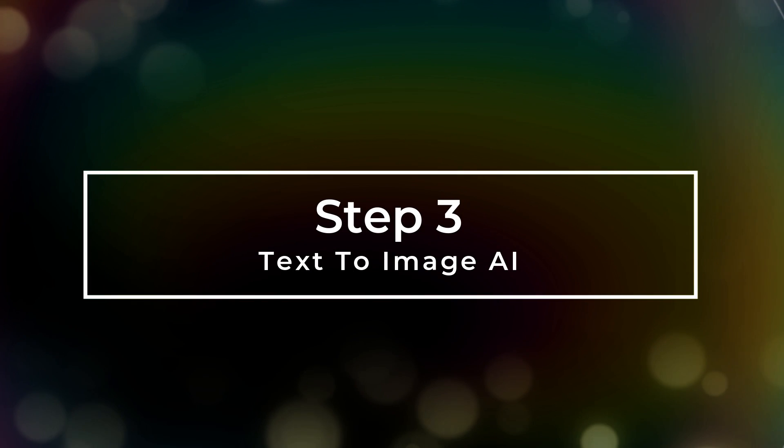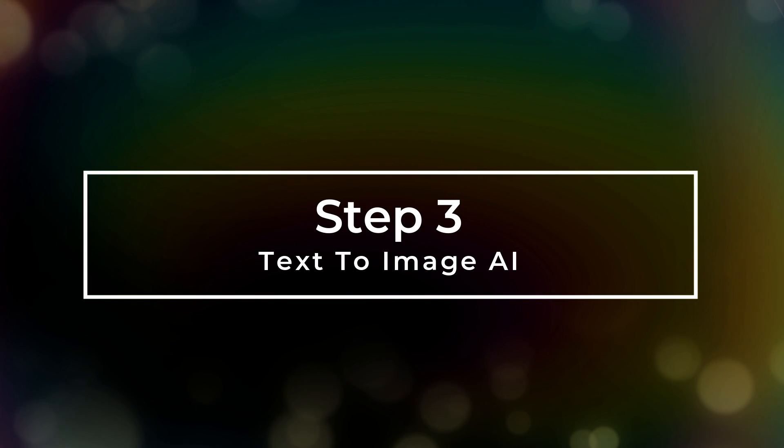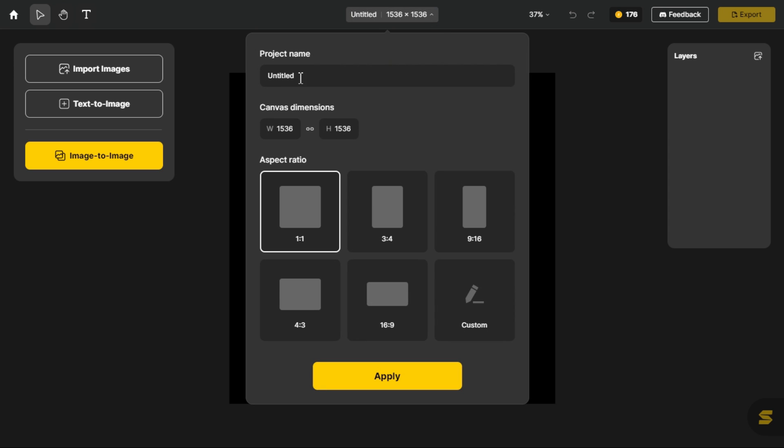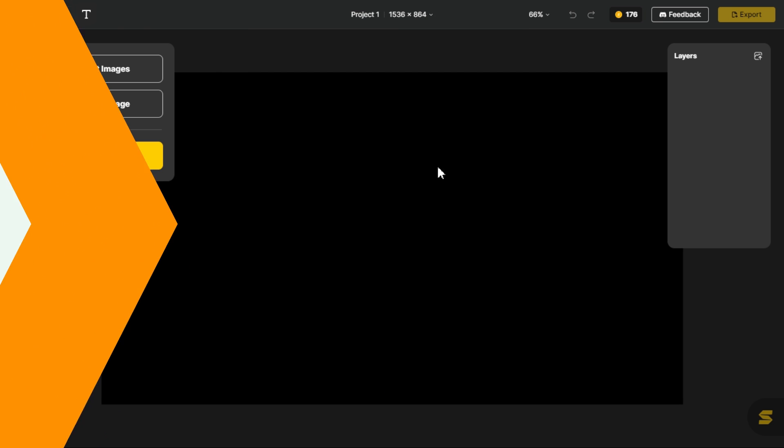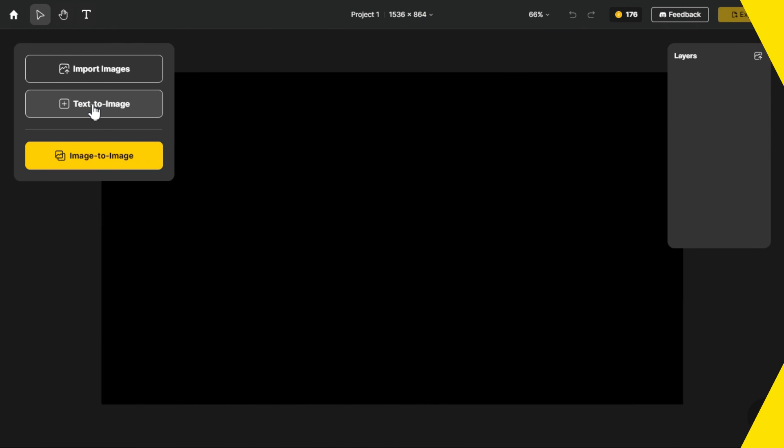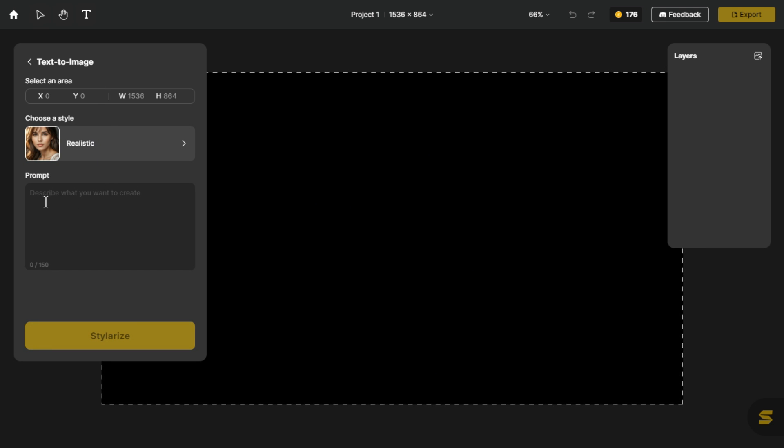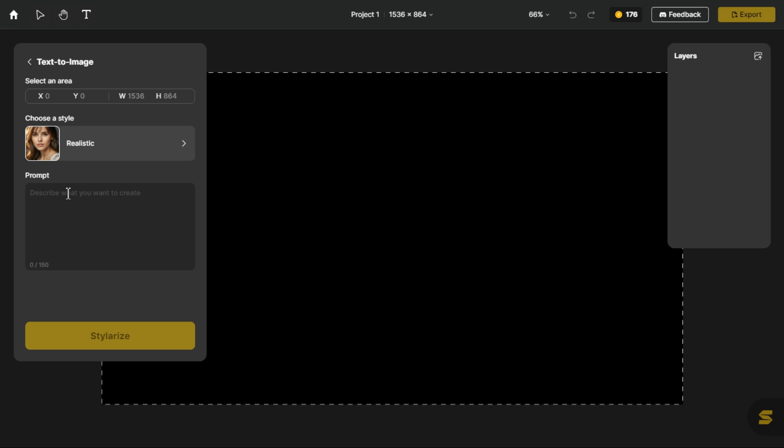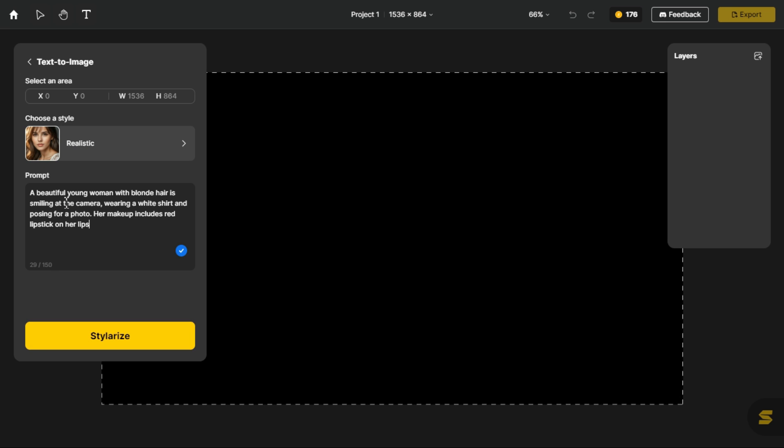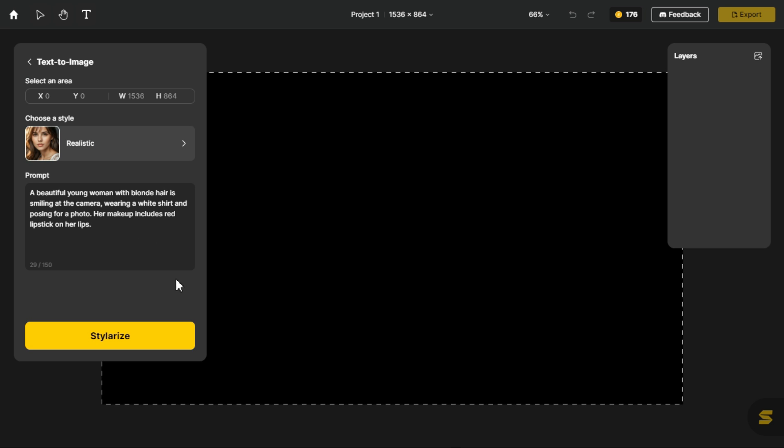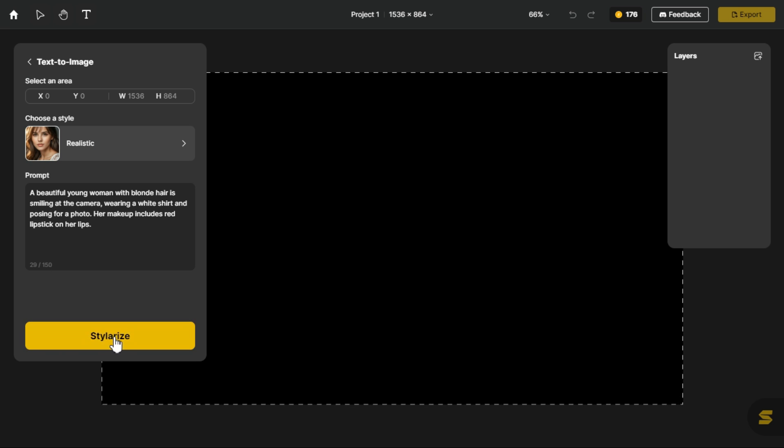Step 3, text to image AI. First, we select the name of our project. Here from the various aspect ratios, I select 16 by 9, and click on the apply button. Click on text to image button. In the style category, we let the realistic style be as it is. Now we paste our prompt into the prompt bar, that we have already created. Click on the stylize button to start the processing.